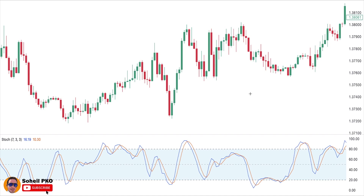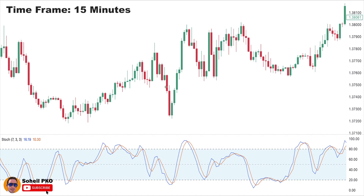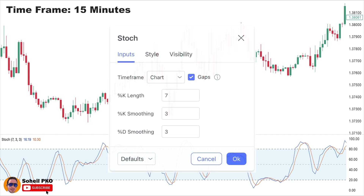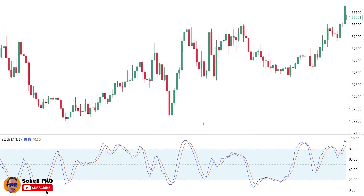So it's better to use it for intraday trading like scalping and day trading, on time frames like one minute, five minutes, 15 minutes, and one hour. Here on this chart the time frame is set on 15 minutes, and we also added the stochastic oscillator with adjusted settings of 7 for K% length, 3 for K% smoothing, and 3 for D% smoothing.